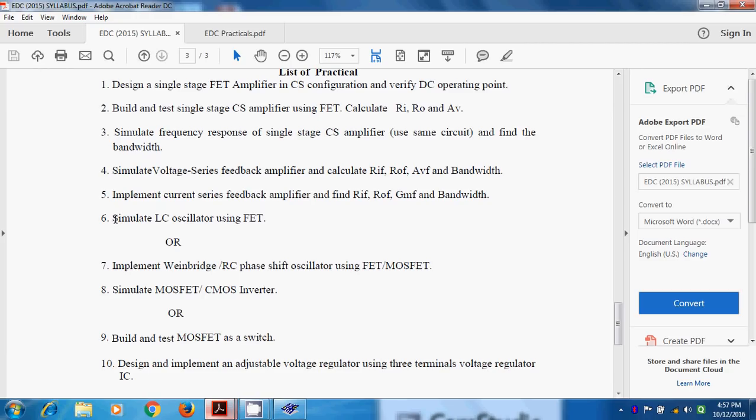If X1 and X2 are inductor and X3 is capacitor, then we call it Hartley oscillator. And if X1 and X2 are capacitor and X3 is inductor, then we call it Colpits oscillator.